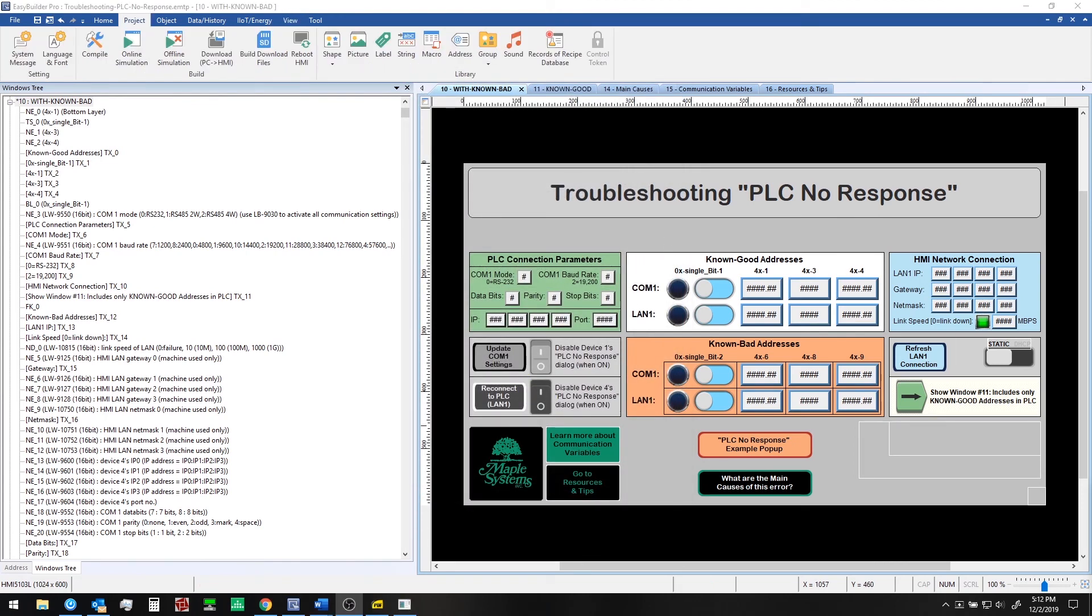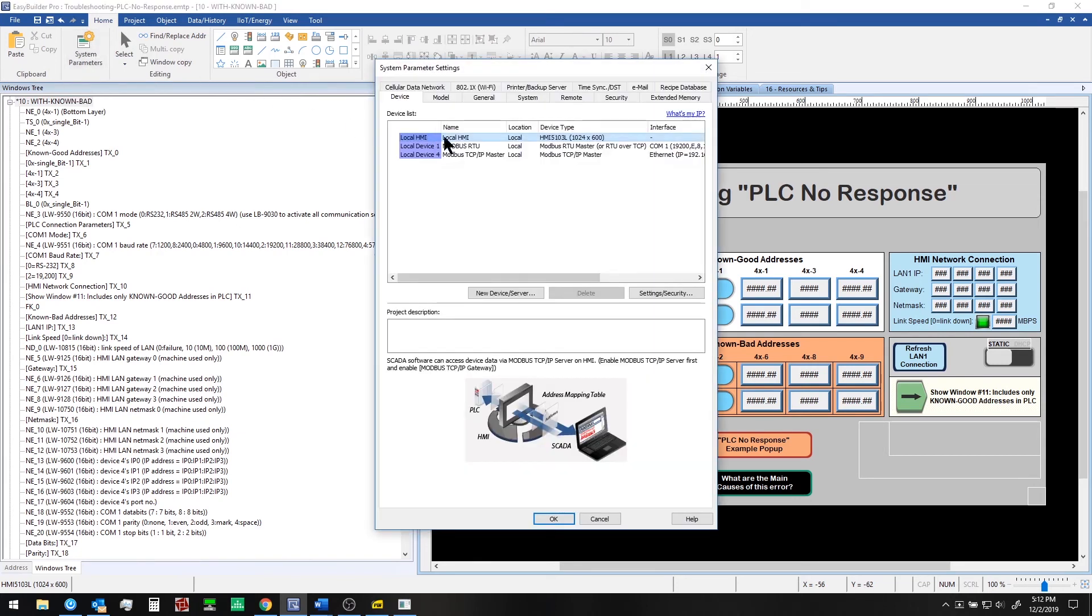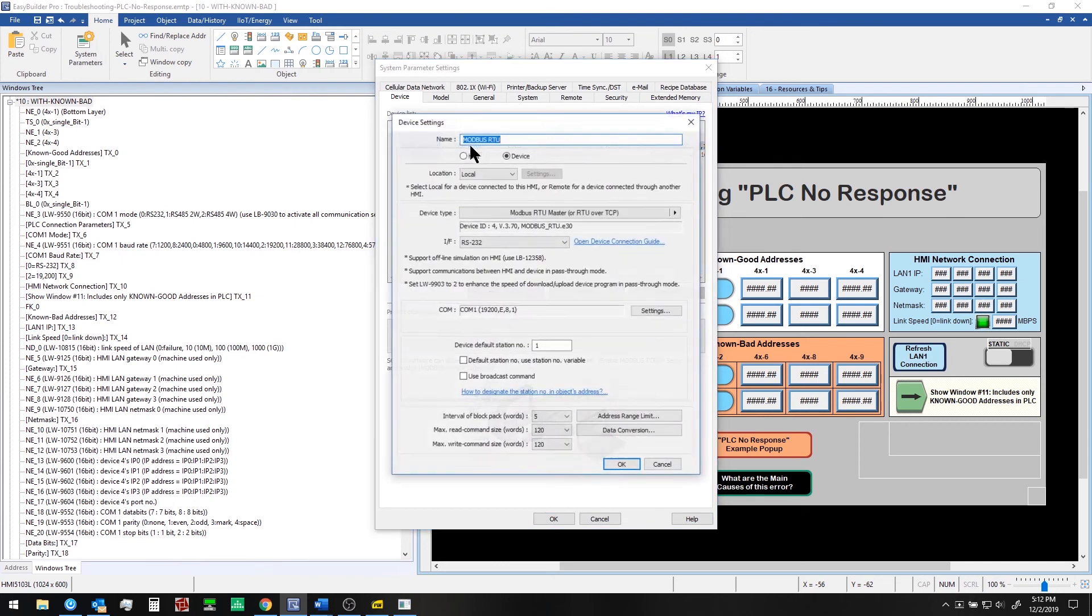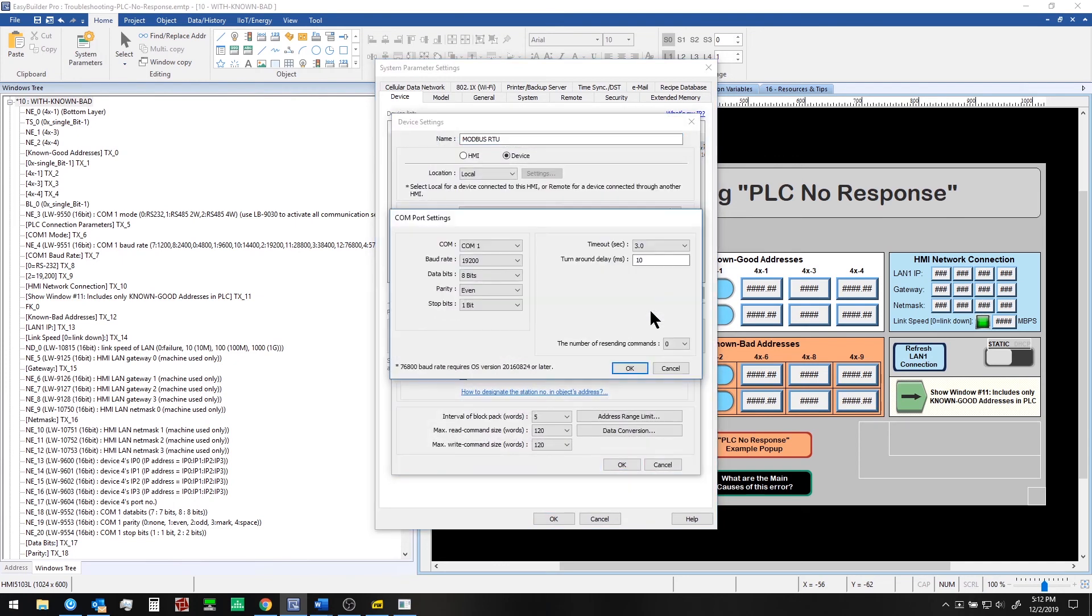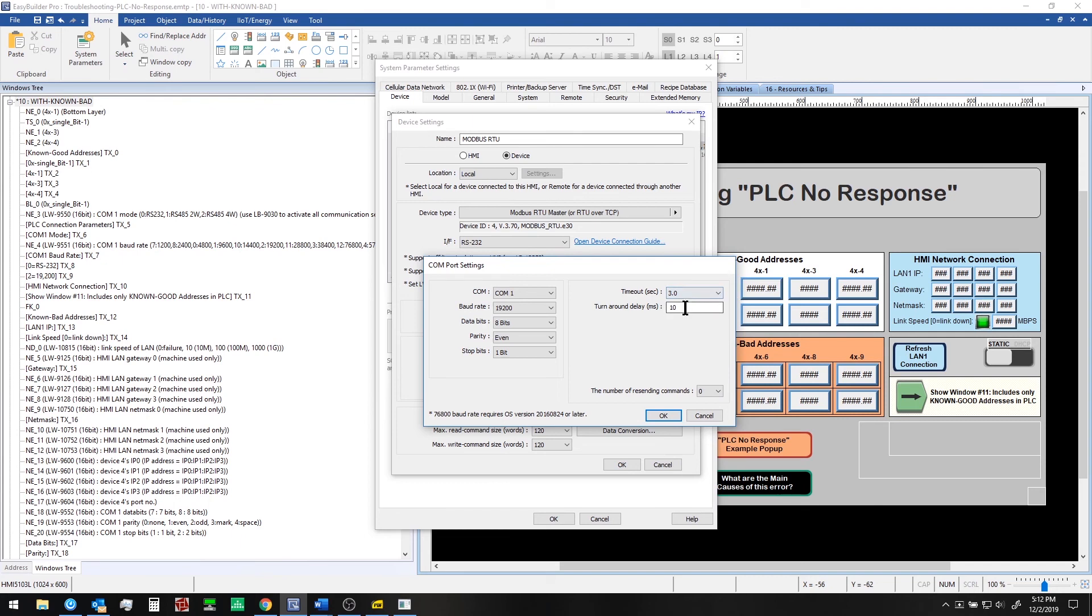And last but not least we have two more settings that you may wish to tune or configure if you're still having issues with communication in your network. So if you go into system parameters for a given device look at the device settings and the communication settings here you have timeout and turnaround delay. Timeout is how long the HMI waits before it alerts you to a failure to communicate with the controller. And turnaround delay if you add this will slow down the polling rate accordingly by a number of milliseconds. So making the HMI wait slightly longer between each poll to the controller or PLC. So in a network with more latency you may wish to modify these settings here as well.